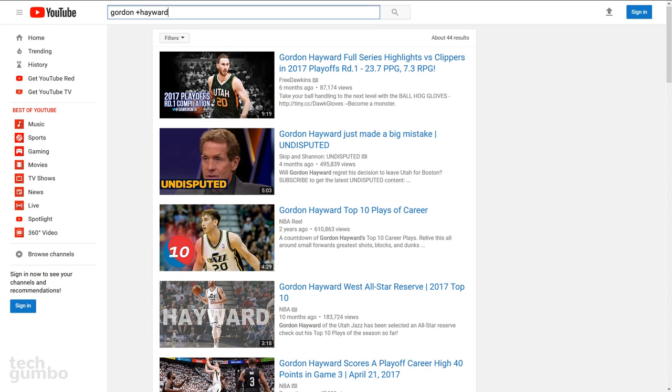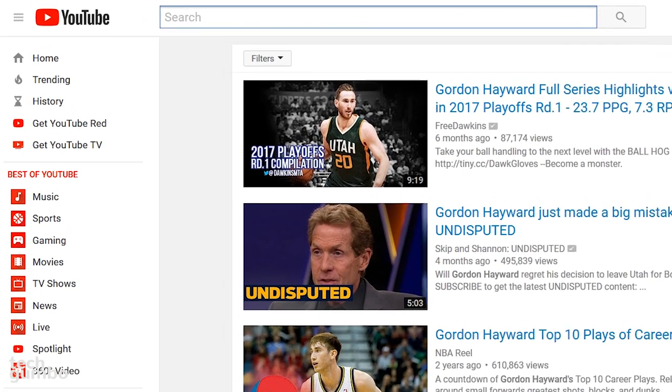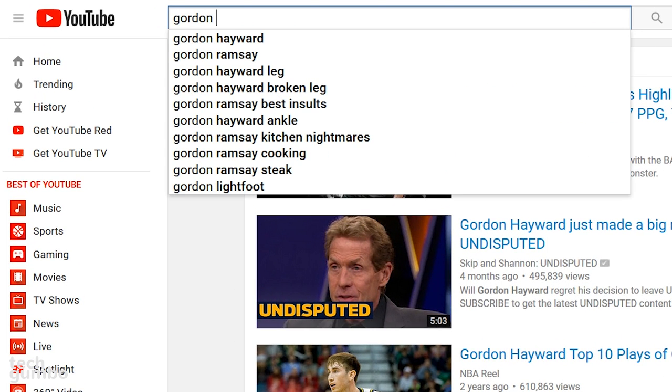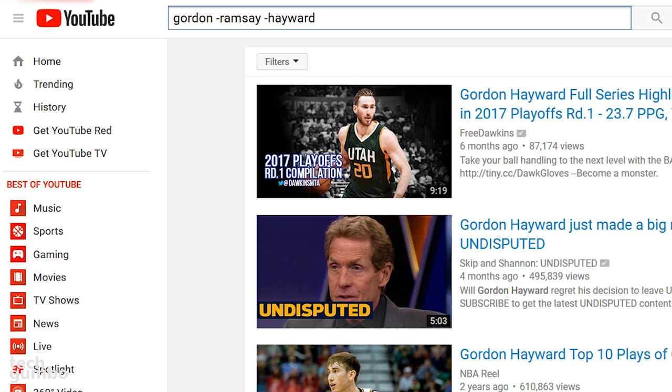To go even further, if I don't want the results to include Gordon Ramsey or Hayward, you can type Gordon, space, minus Ramsey, another space, minus Hayward. And the search results will not include either of those people.